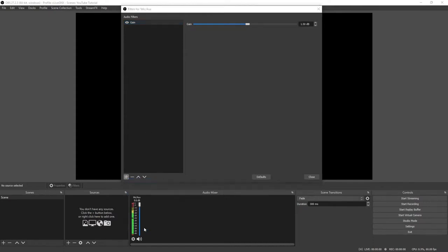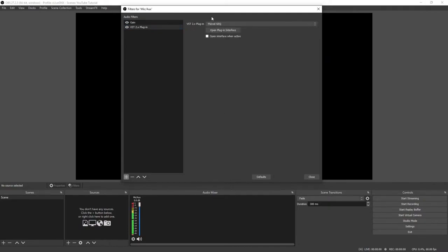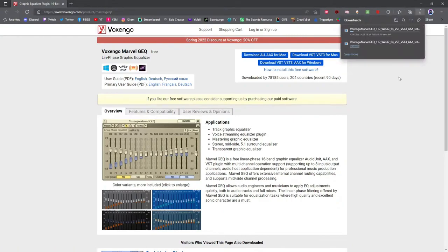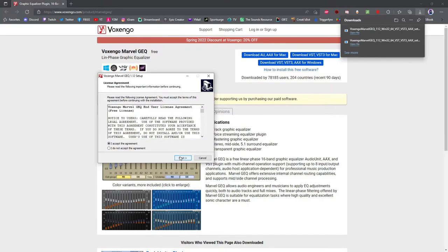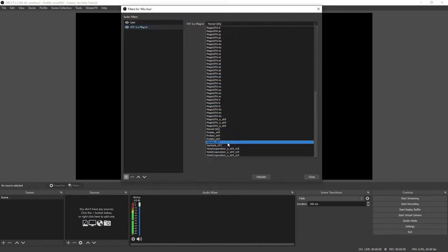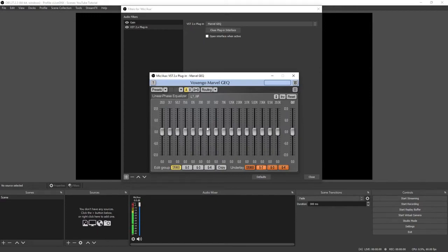After your gain is set up properly, go ahead and add a VST plug-in. Scroll down until you see Marvel GEQ. If you do not have Marvel GEQ, click the link in the description below — it'll bring you to a page where you click Download VST for Windows and your download will automatically start. Open that file, run the setup, and once it's done installing close out OBS and reopen it, then get back into Filters and add the VST plug-in and find Marvel on the list.